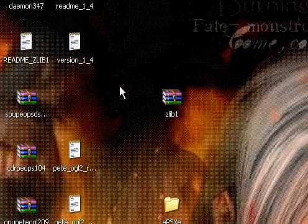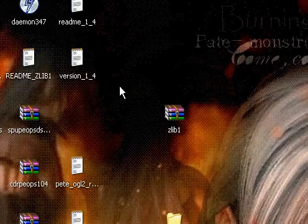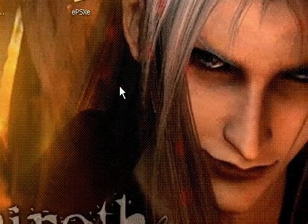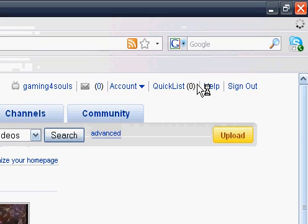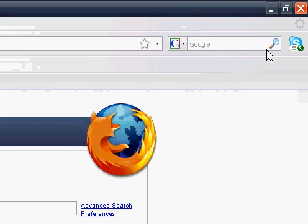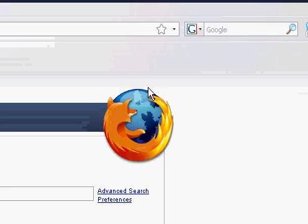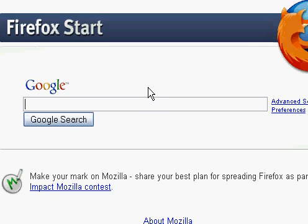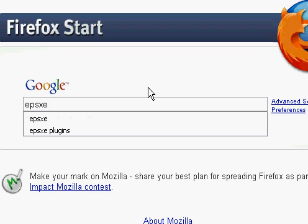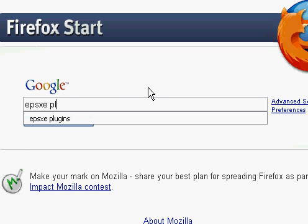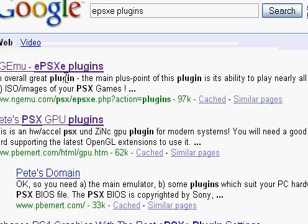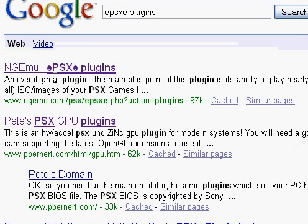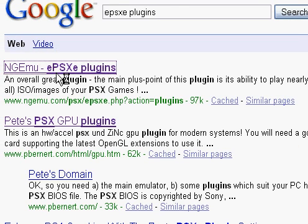I have every single thing including Daemon Tools, which really helps out for images that cannot be read by EPSXE. We're just going to go to Google and search for EPSXE plugins. I'll add the download link for 1.7 in my description.